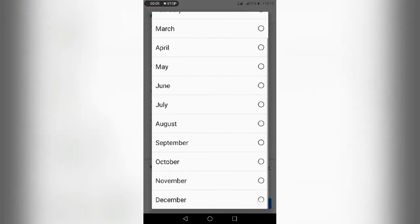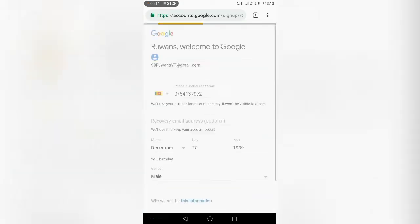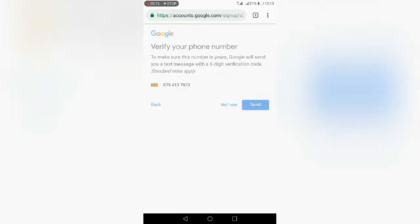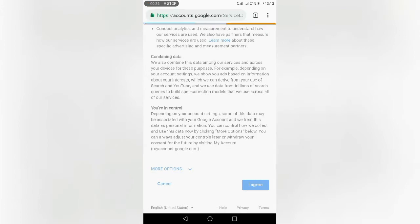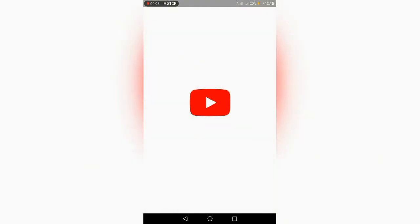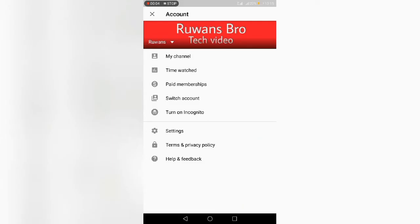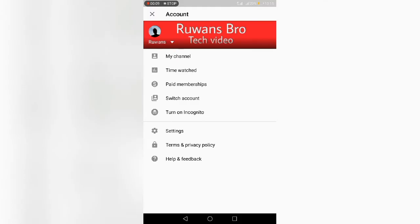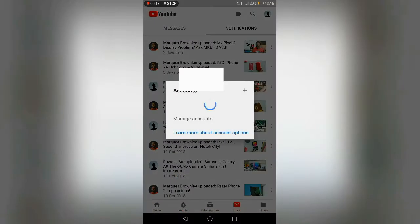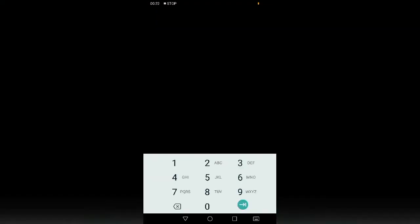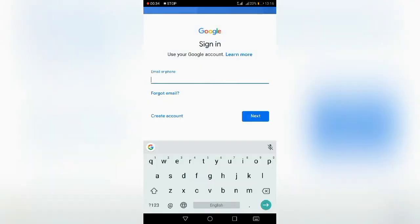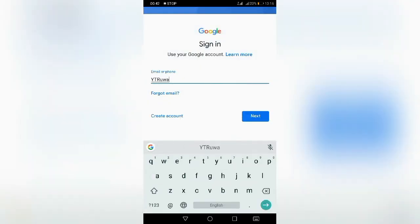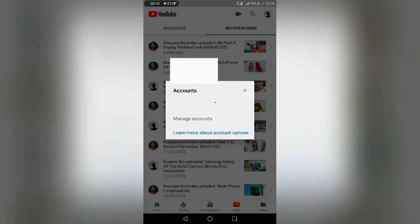You need a Gmail account. When you log into YouTube, you need to switch account or add account. Enter the Gmail account and password to log into your YouTube channel.